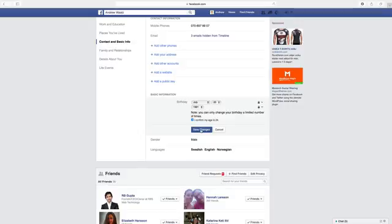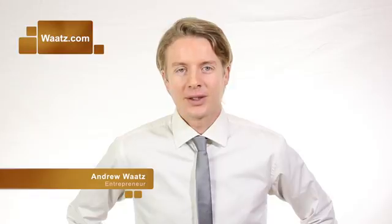So this is how you change your birthday on Facebook in 2016. I hope this helped. Don't forget to subscribe, leave a comment, and give a thumbs up. You can also visit my site, watts.com. We will see you in the next video — take care and bye!